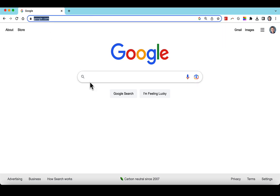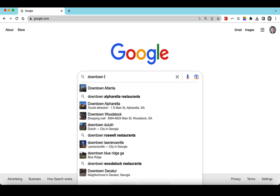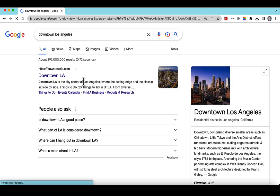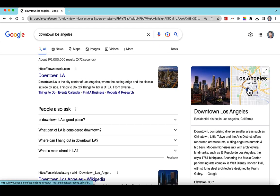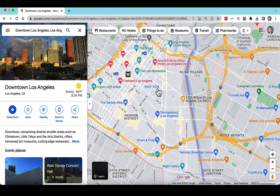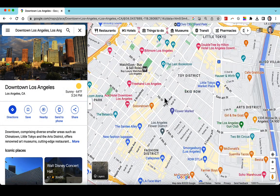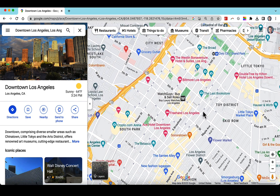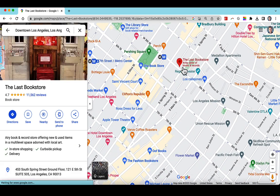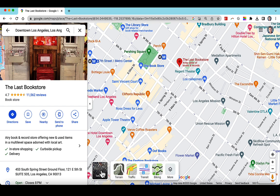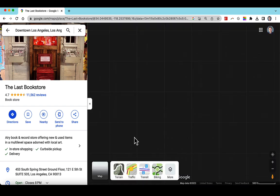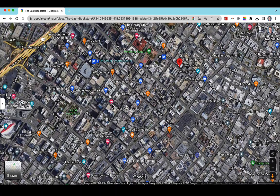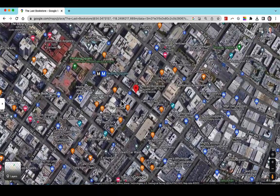So we're going to go to downtown Los Angeles. Let's go ahead and click over here. So we're going to find our location. Let's say that our location is the last bookstore. I'm going to click satellite view here, close this, zoom in.